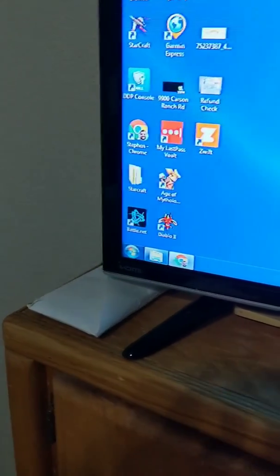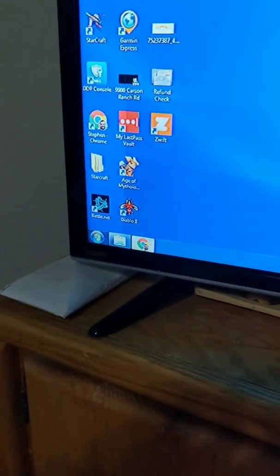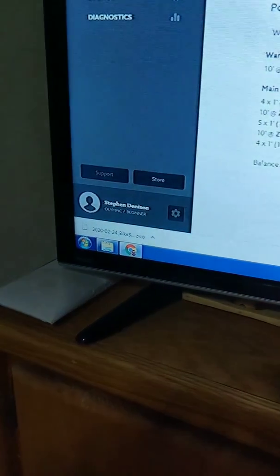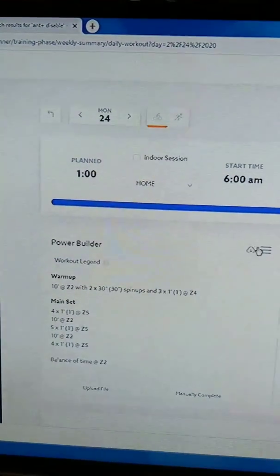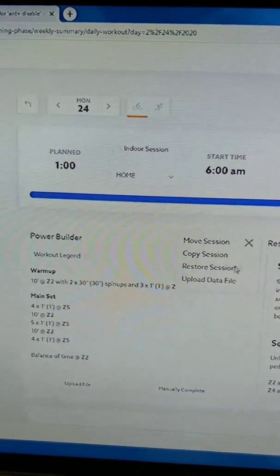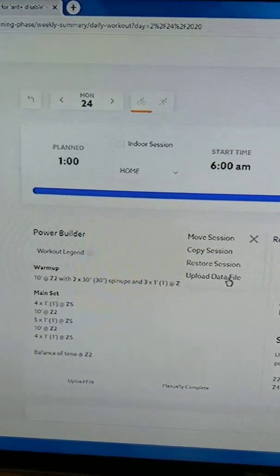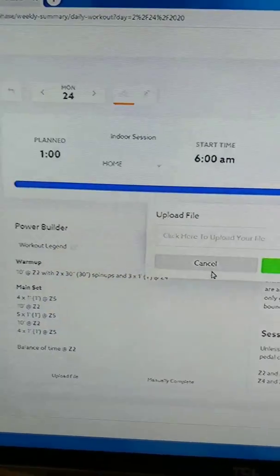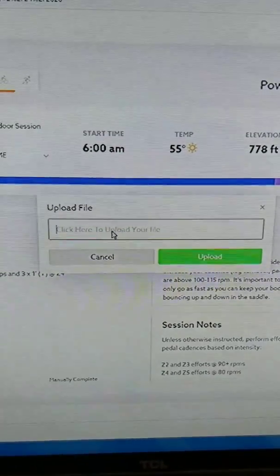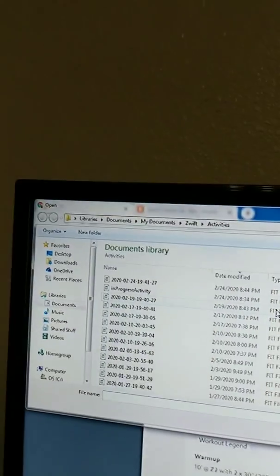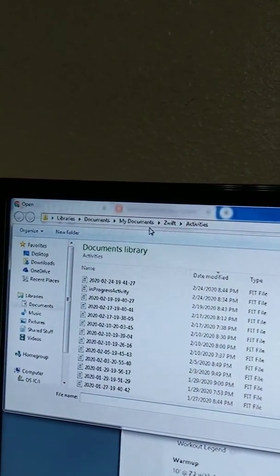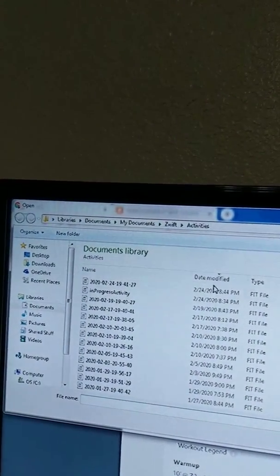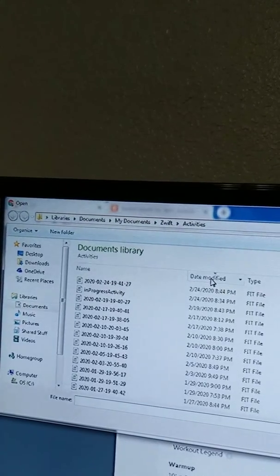So I'm going to come over here into TriDot and upload the data file. Click here to upload and it's in documents, my documents, Zwift activities. I'm going to look for the latest one modified.